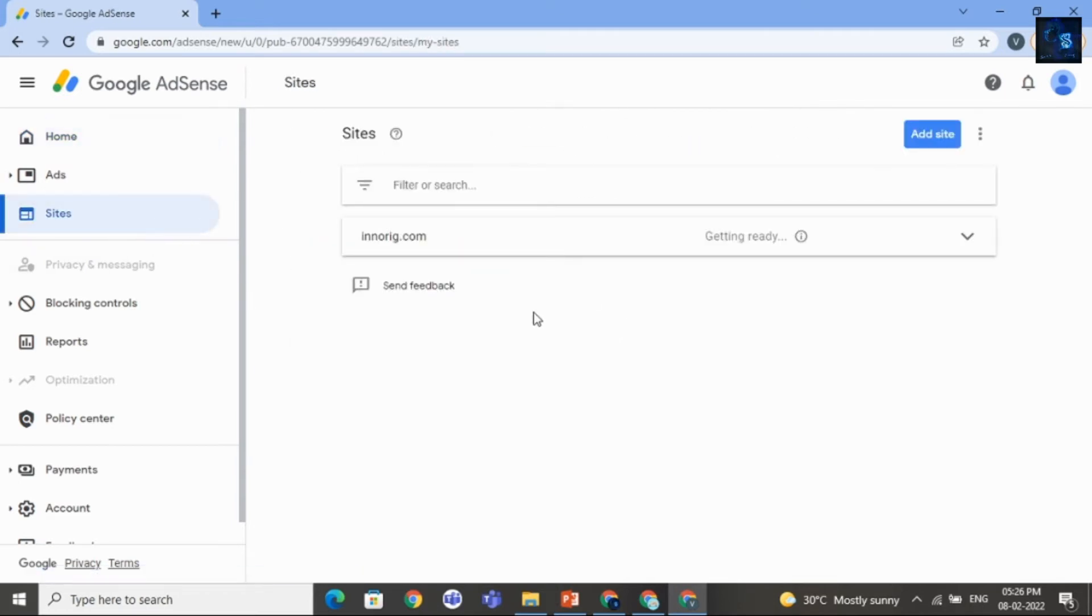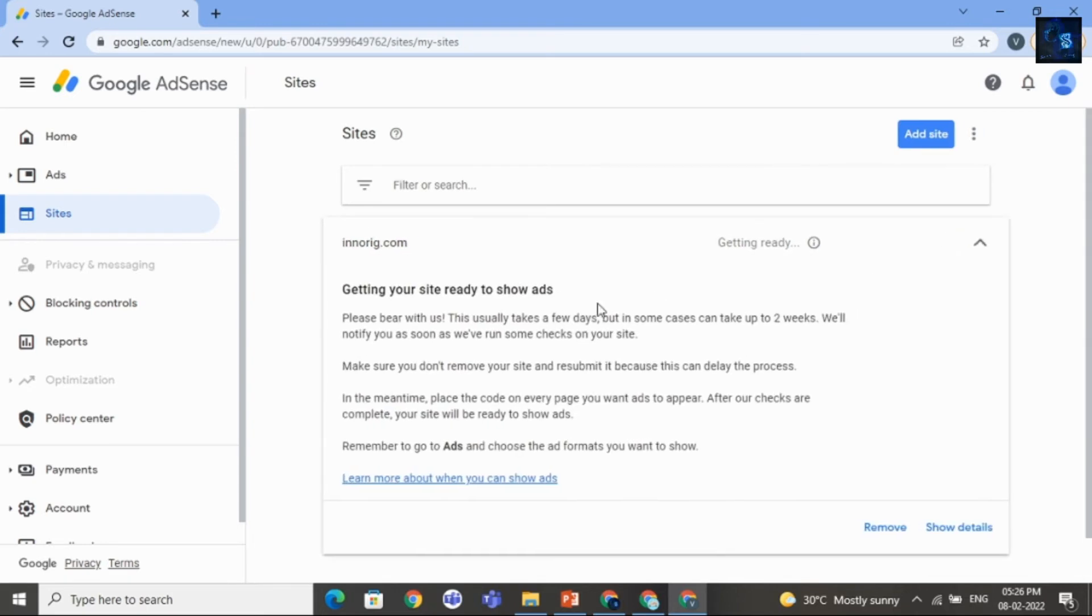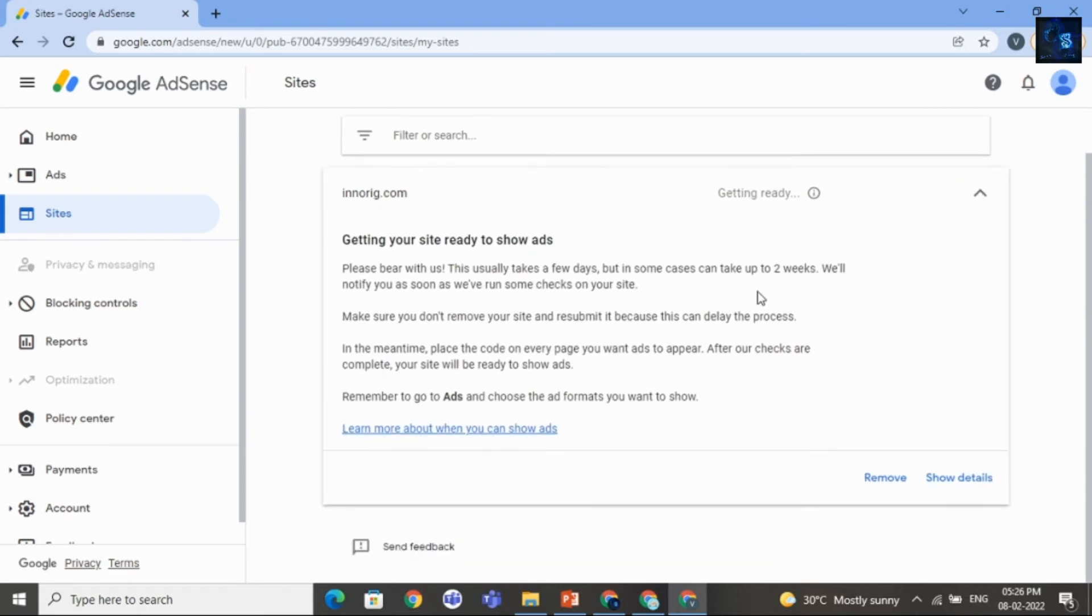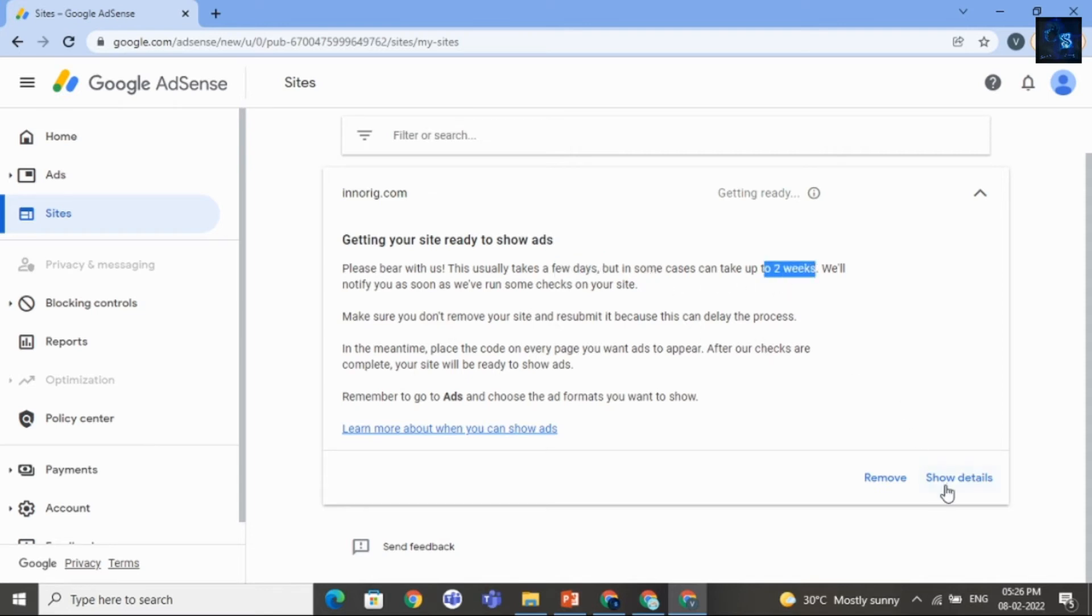And here you can see your site that is Inuric.com. And the status is Getting Ready. And you can read here. It will take few days. And in some cases, it will go up to two weeks.